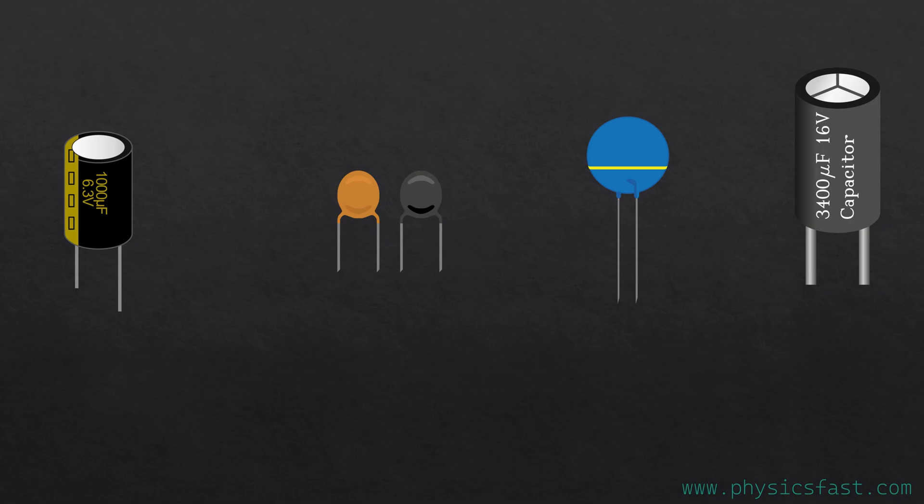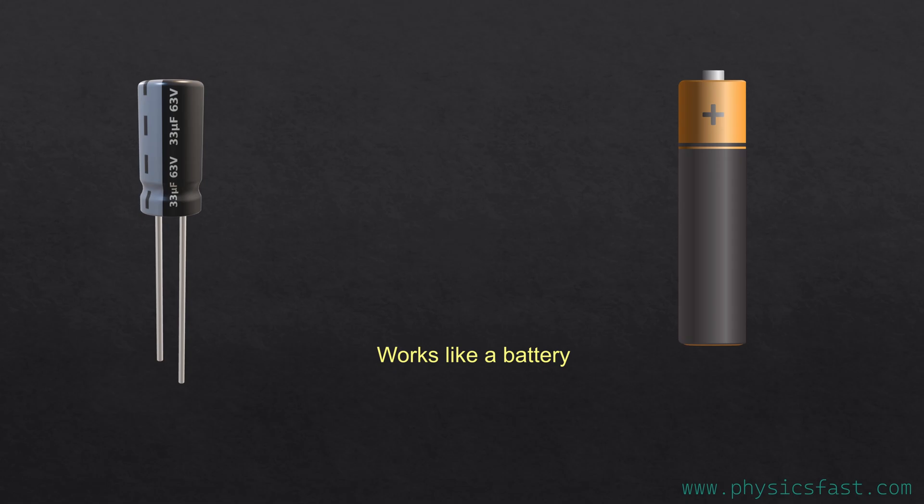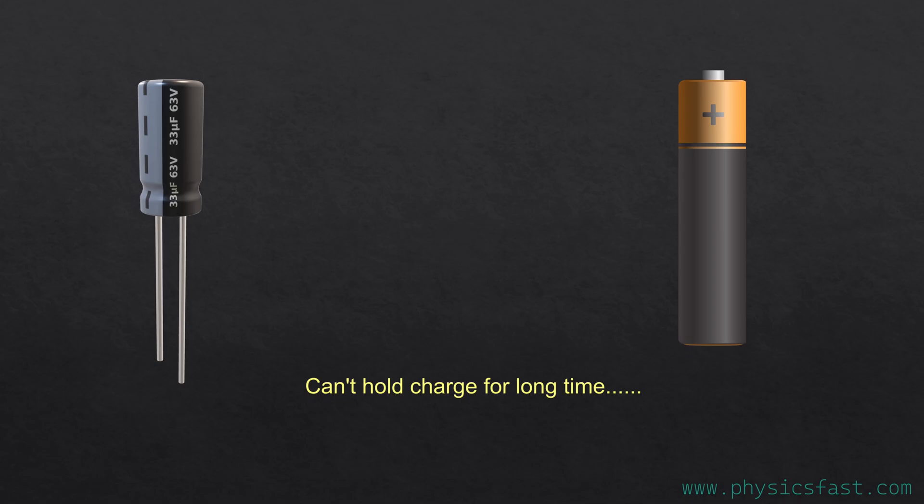This is a capacitor. The capacitor stores electric charge and works a little bit like a battery. But instead of storing the charge like a battery, it stores the charge a little differently. But like batteries, it cannot hold power for long time.